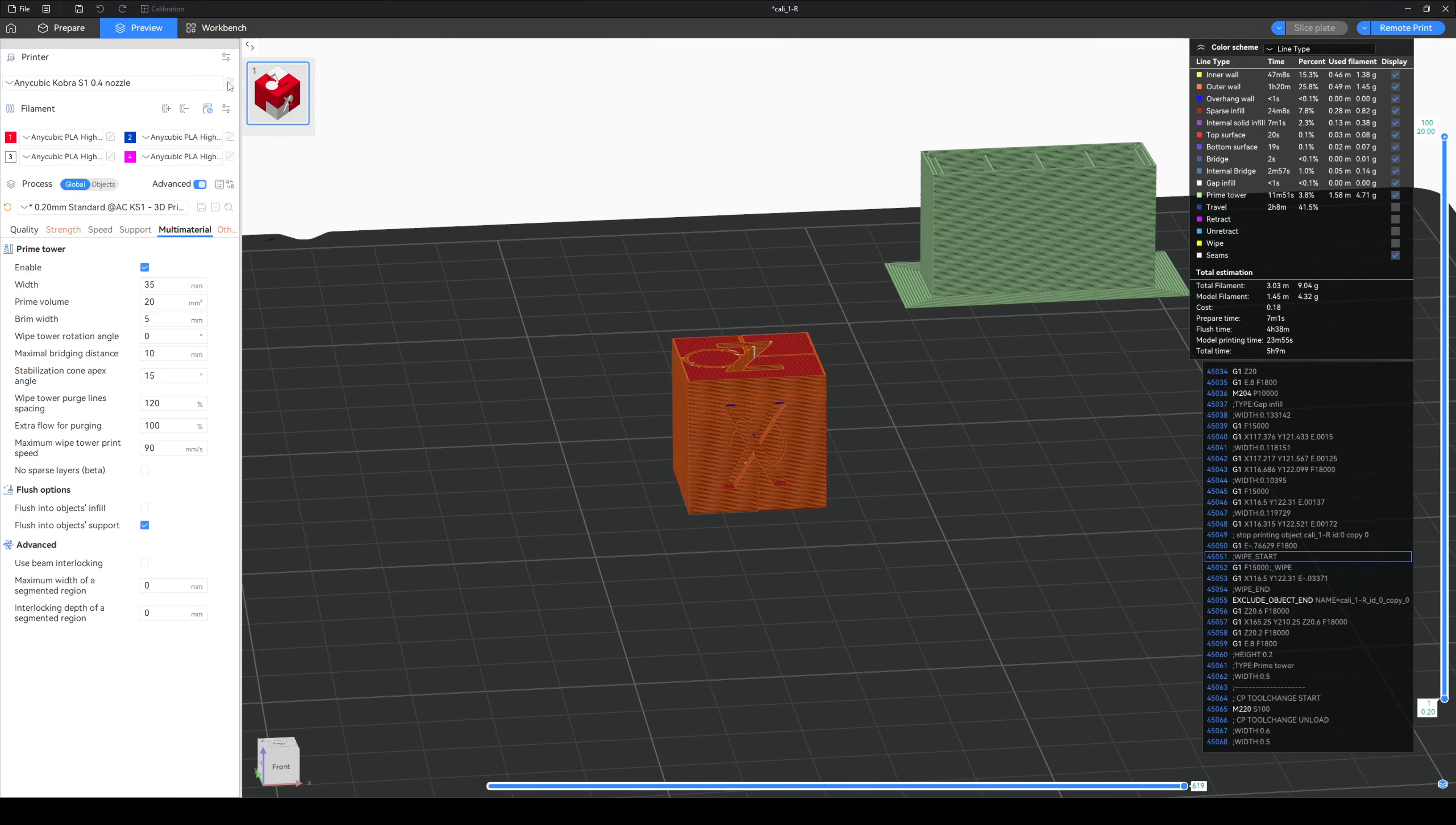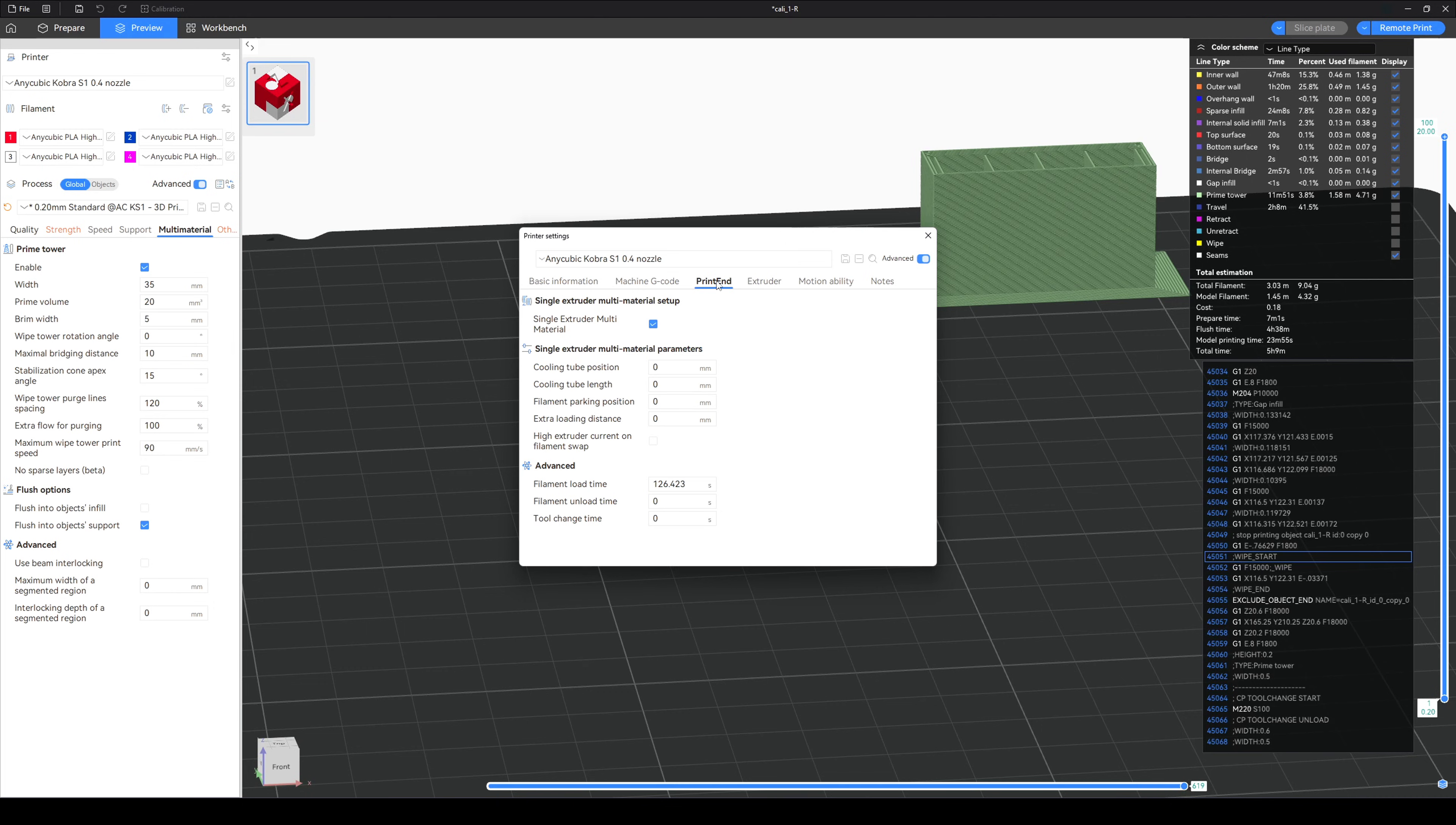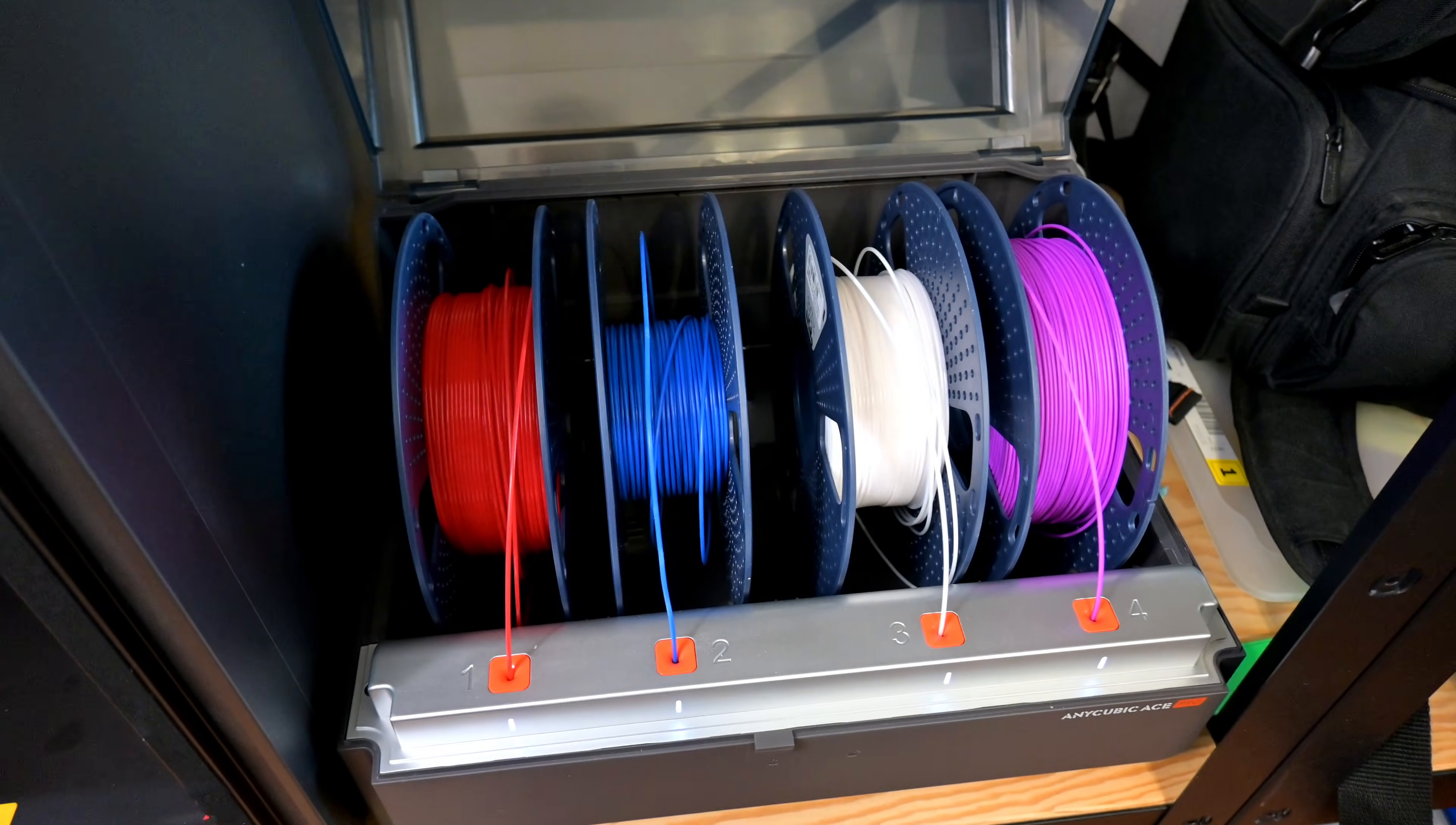This is controlled by a setting called the filament load time under the printer's print end menu. We see by default Anycubic has timed the S1's filament switch to take 126.423 seconds. If we decrease the flush amount, we could calculate the new load time and update this value to get a more accurate time estimation. So with the file sliced, let's get to printing.